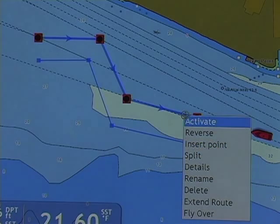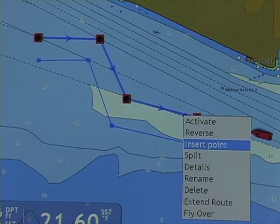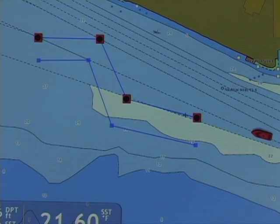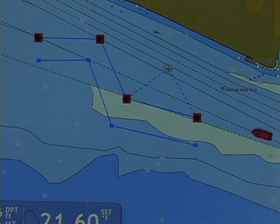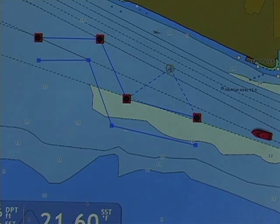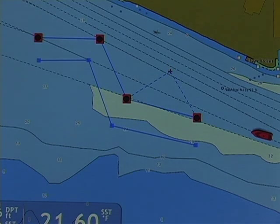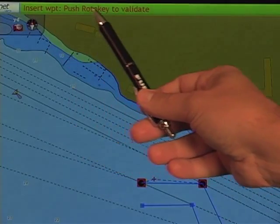My third menu option is to insert a point. This is done to insert a point along any single leg of the route. I right click and I'm immediately given a rubber band with a cursor to show where my new two legs will be. I'm given an on-screen indication that I can insert the waypoint and push the roto key to validate.